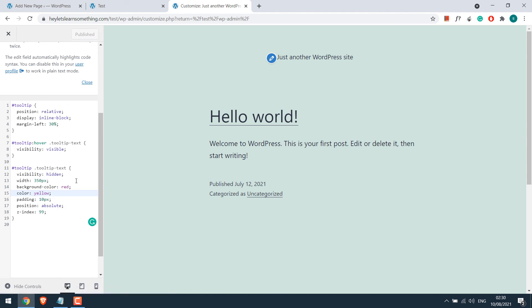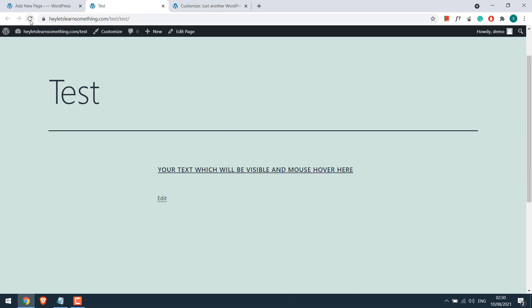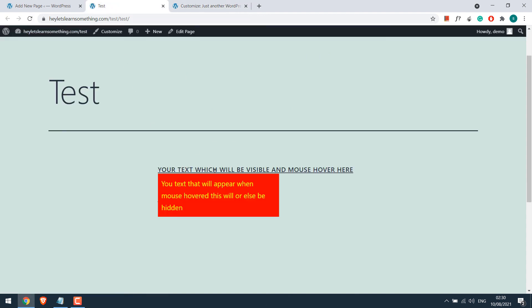Again a reminder, you can put this CSS on your style sheet or wherever your theme permits. Anyway, let me refresh the page. So it's working all good.